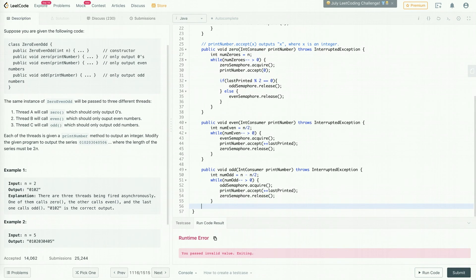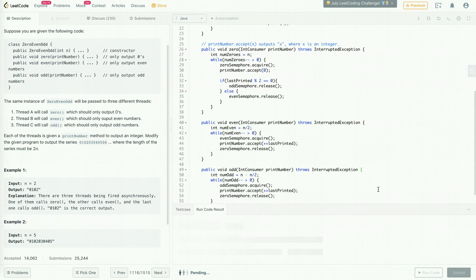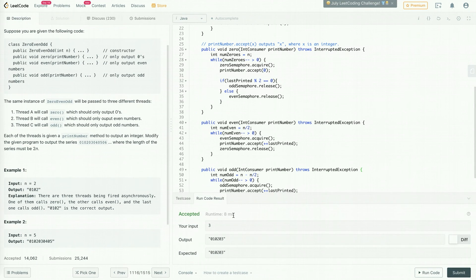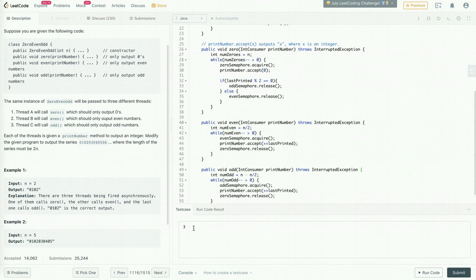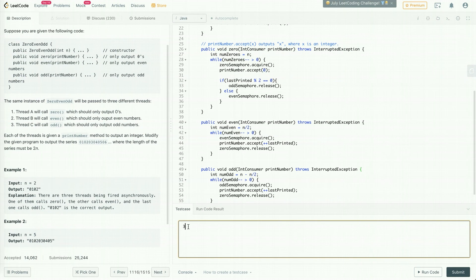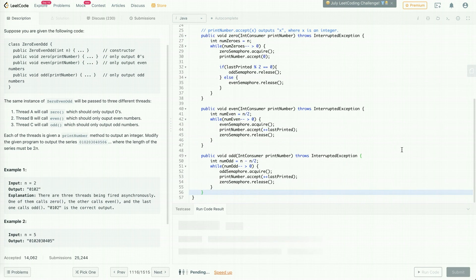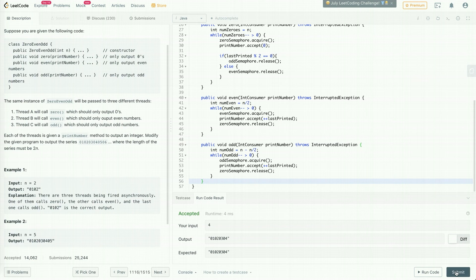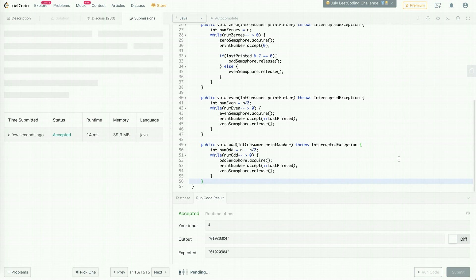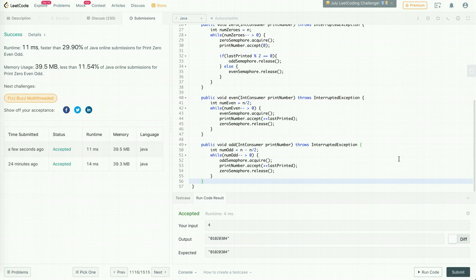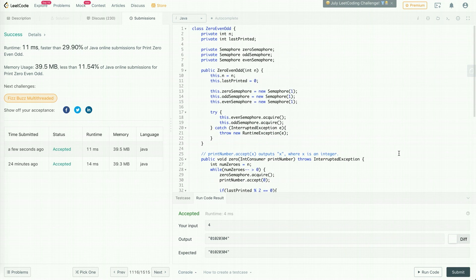Let's run it. The initial test case of n=3 passes, and trying an even number like n=4 also passes. Let's submit — it got accepted! Thank you so much for watching. I hope you learned something from this video, and stay tuned for my other LeetCode videos.